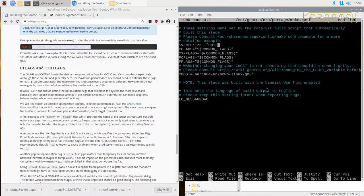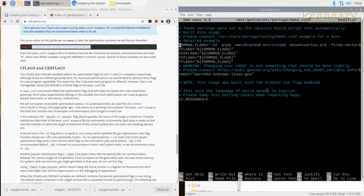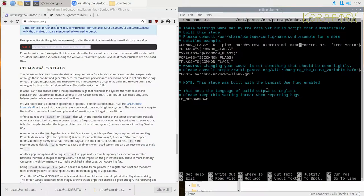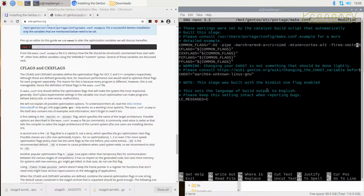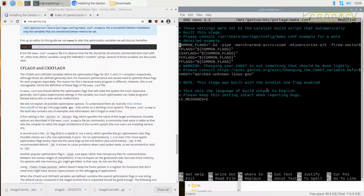I believe optimization level O2 defaults to using frame pointer, but I've read it isn't always turned on, so by specifying `-fomit-frame-pointer` explicitly we ensure it's on. The optimization is level O2 — that was already there. The `-pipe` flag means temporary files are created in memory rather than on the file system, which improves performance. So the added options are: `-march=armv8-a+crc+simd`, `-mtune=cortex-a72`, `-ftree-vectorize`, and `-fomit-frame-pointer`. These flags get copied to the other flags.